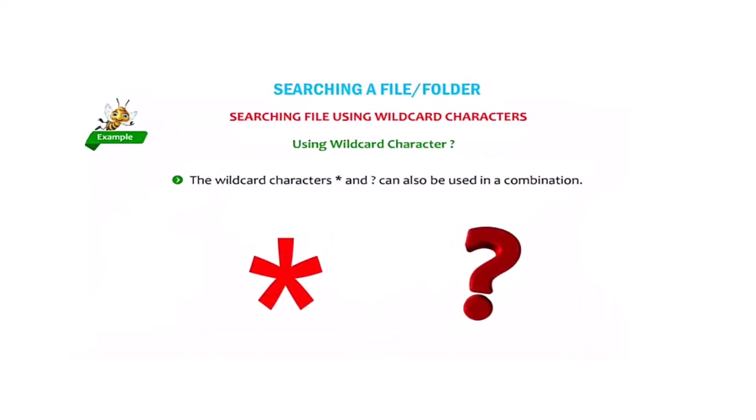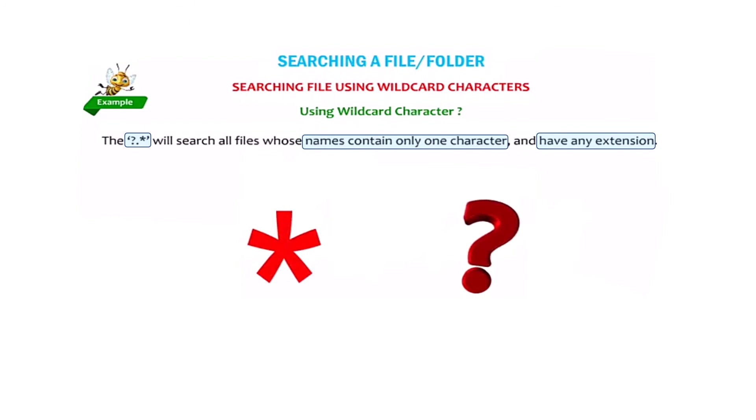The wildcard characters asterisk and question mark can also be used in combination. If we type question mark dot asterisk in the search box, it will search for all the files whose names contain only one character and have any extension.